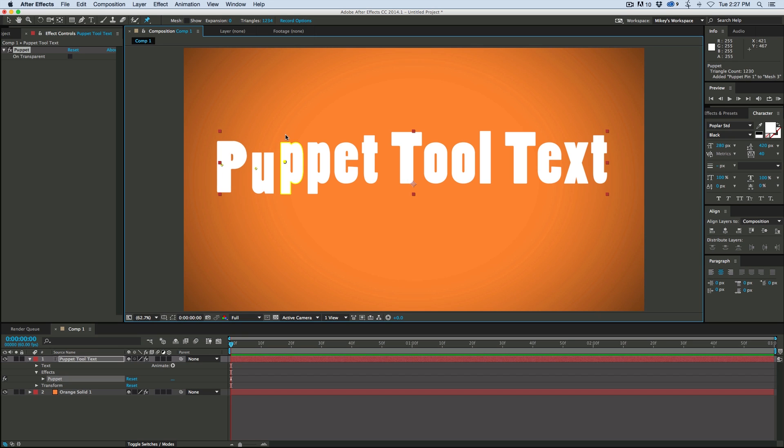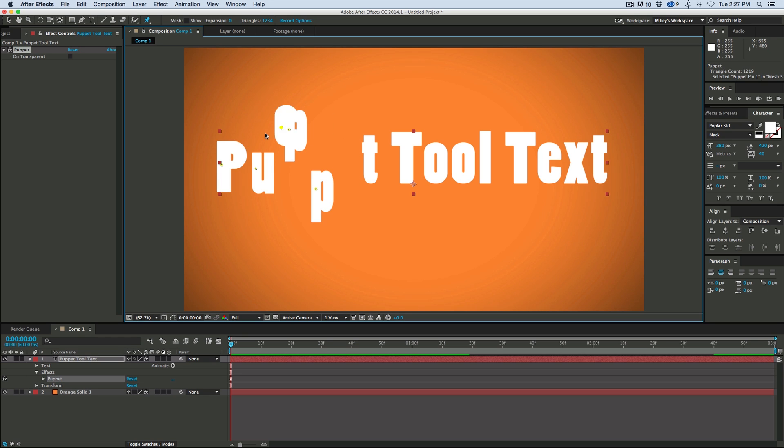I want to warp this text with the Puppet Tool. And everything's just kind of moving around. Now this is cool in its own right, but that's not what I wanted to do.